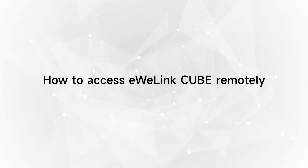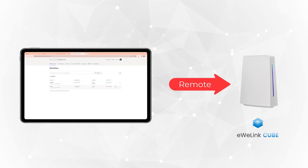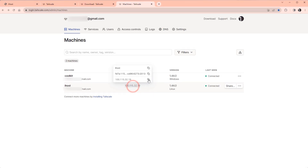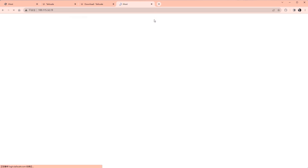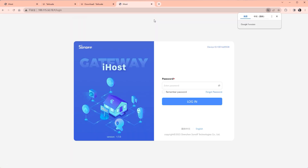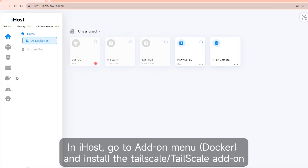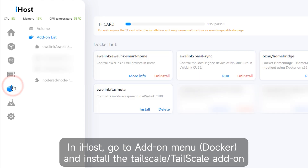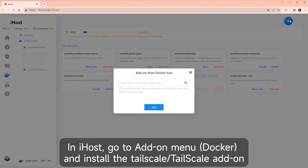How to access EWI LinkCube remotely. In iHost, go to the add-on menu and install the Tailscale add-on.